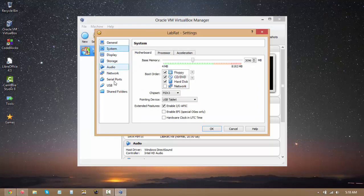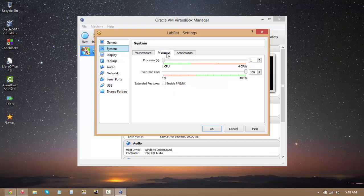Then we'll go to system and as you can see, we've set our memory at 3096. Nothing else to change here. But here we go. This is our processor configuration.